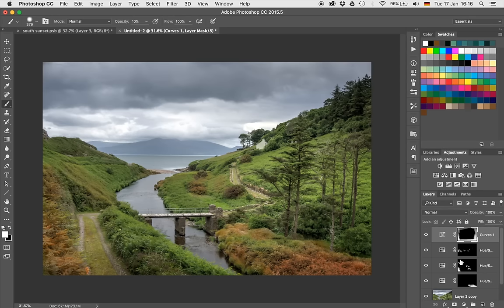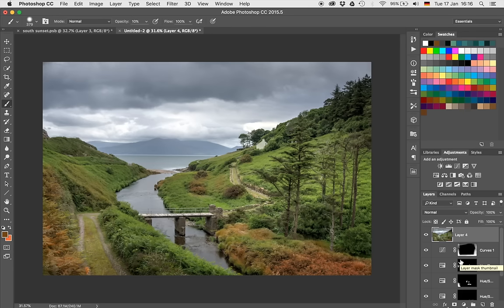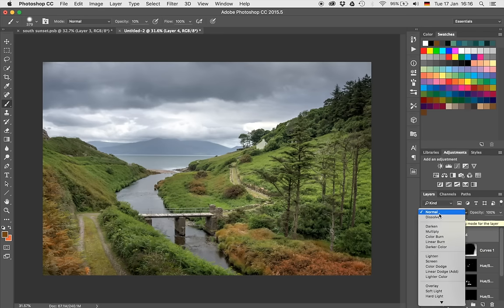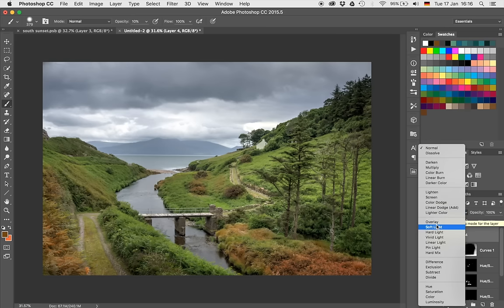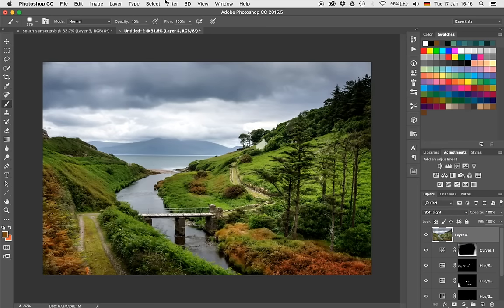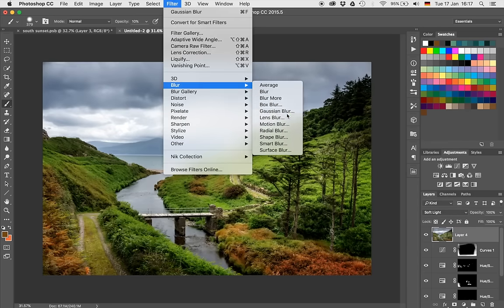What we're going to do now is create a so-called stamp visible, which essentially copies everything that is visible onto a new layer. You can do this by hitting Command-Alt-Shift-E, and you have a new layer with all information from before. Now we can add a soft Orton effect, which is going to intensify the colors. Click on the blend mode and go down to soft light, then go to Filter, Blur, and Gaussian Blur.